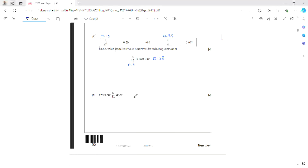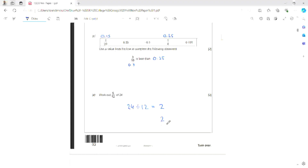Finally for question 1, I need to work out 5 twelfths of 24. A fraction of an amount means we divide by the bottom and times by the top. So we take 24 and divide by 12, which gives 2, then multiply by the top of the fraction, which is 5. 2 times 5 gives me the answer 10.